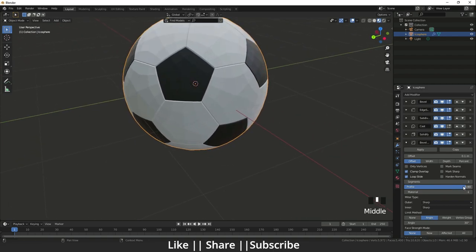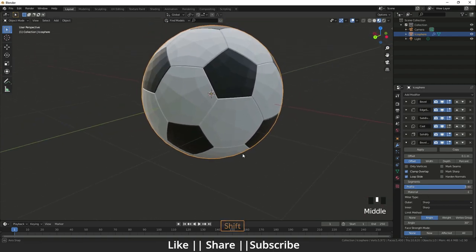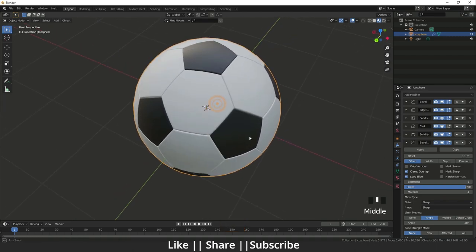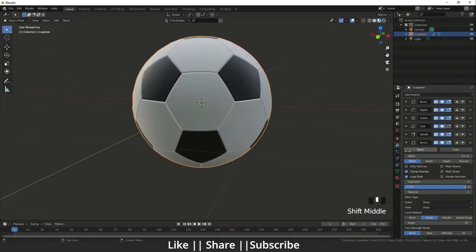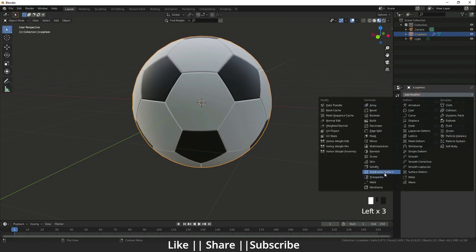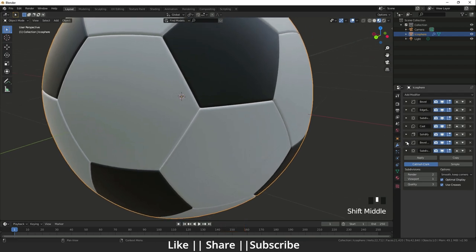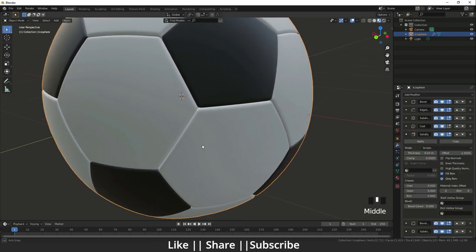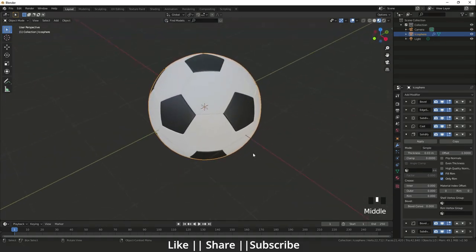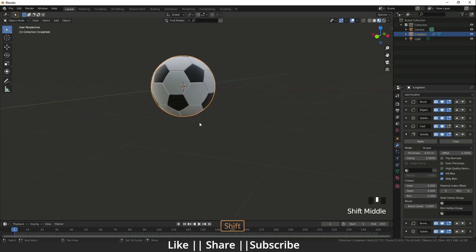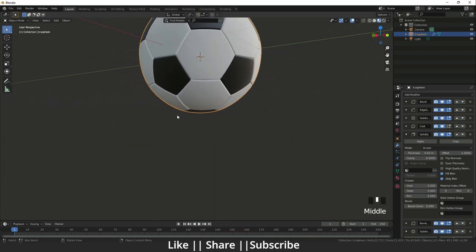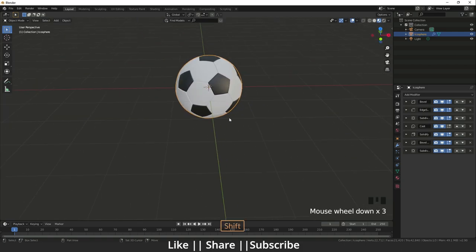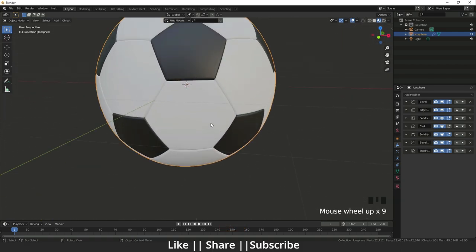Then after that I will smooth it first and I will add the subdivision modifier to make it smooth. And now we will change the values. If I will change the value here, yeah that is the perfect looking soccer. So that soccer is ready, our football is ready. So now it's time to animate that.